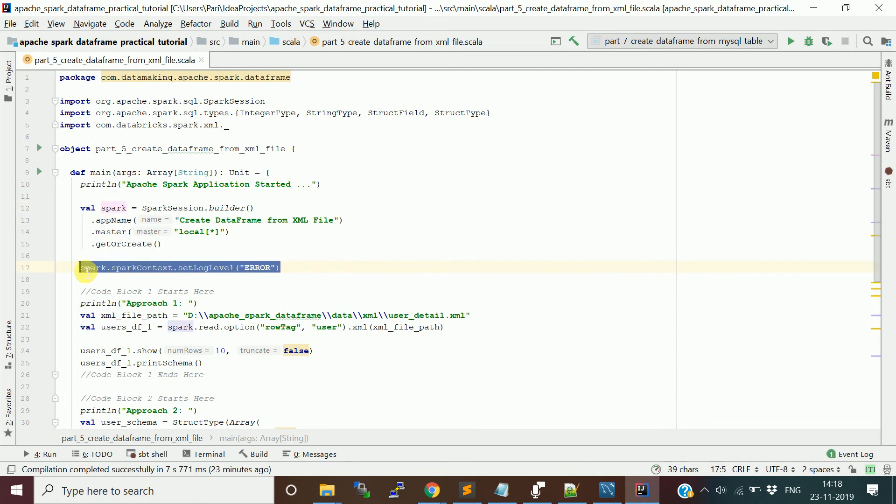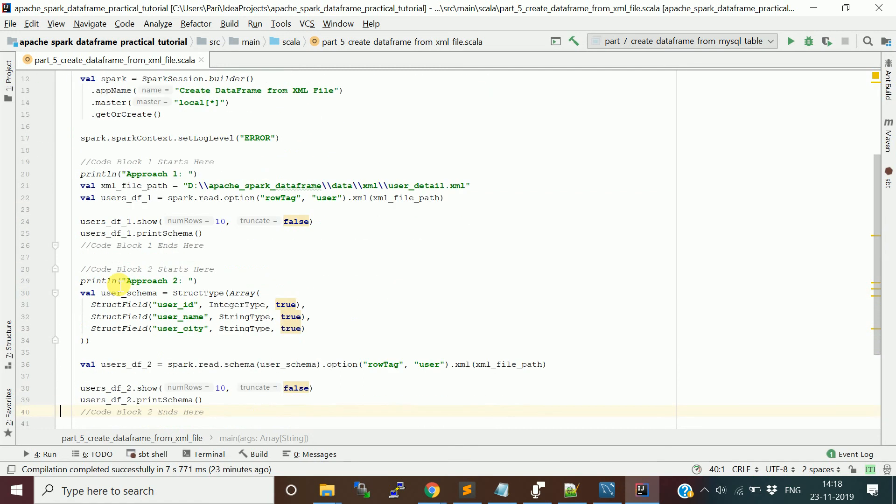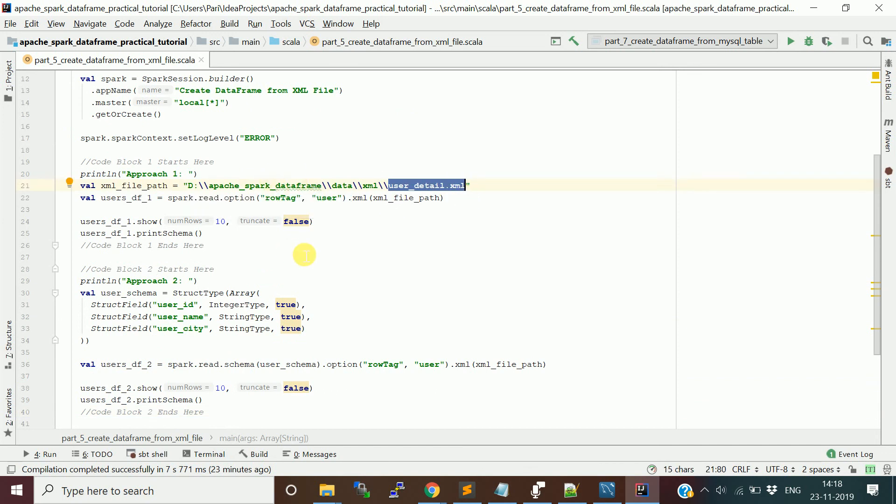Then I just provided the XML file path. It is placed in my local directory. If it is HDFS or your Linux directory, you just have to change the path. Then how we are reading it: spark session object dot read dot option. You need to provide this row tag.